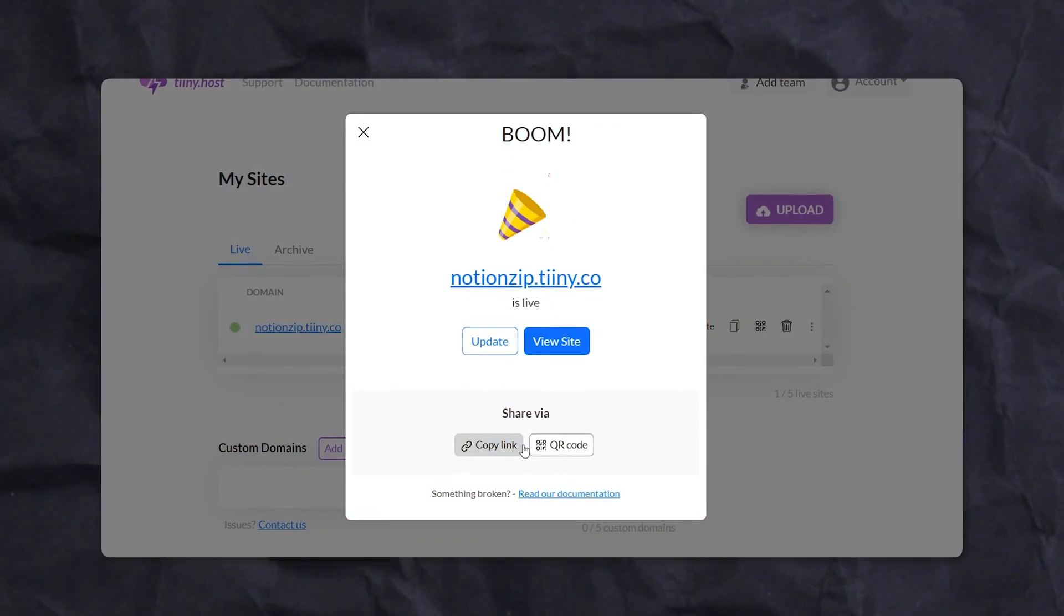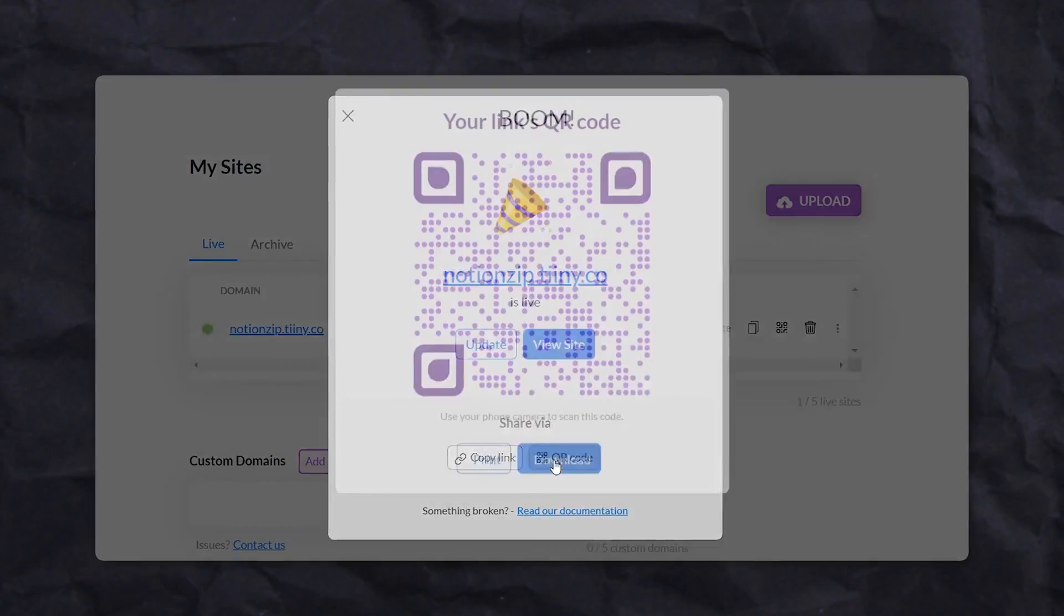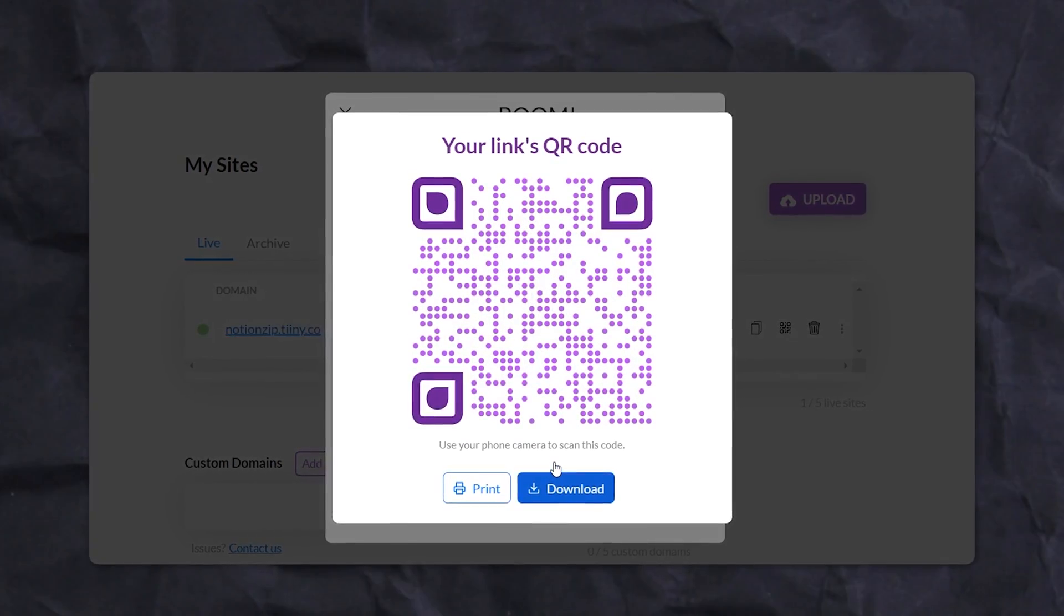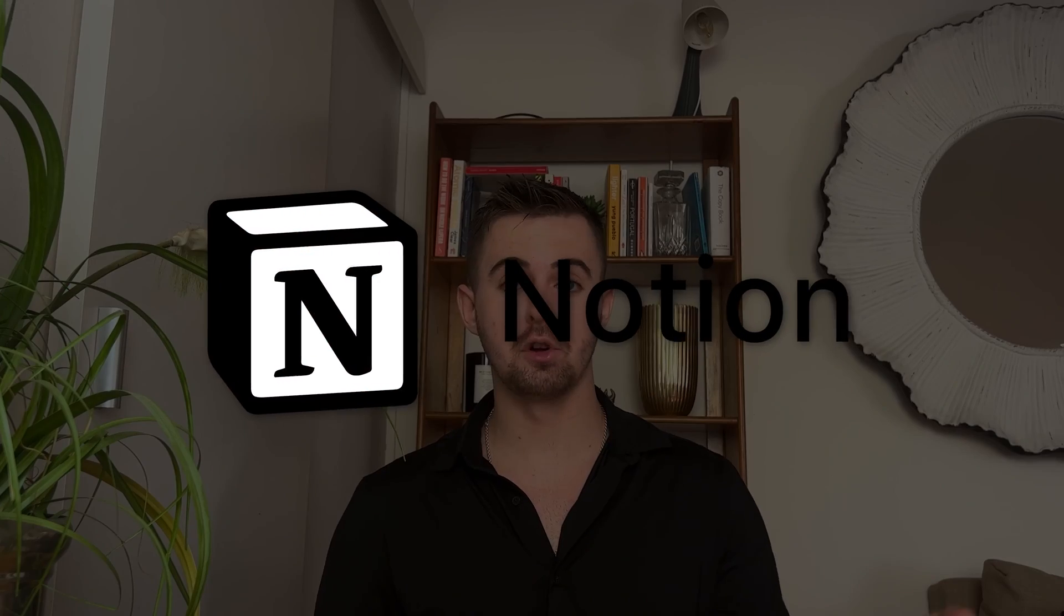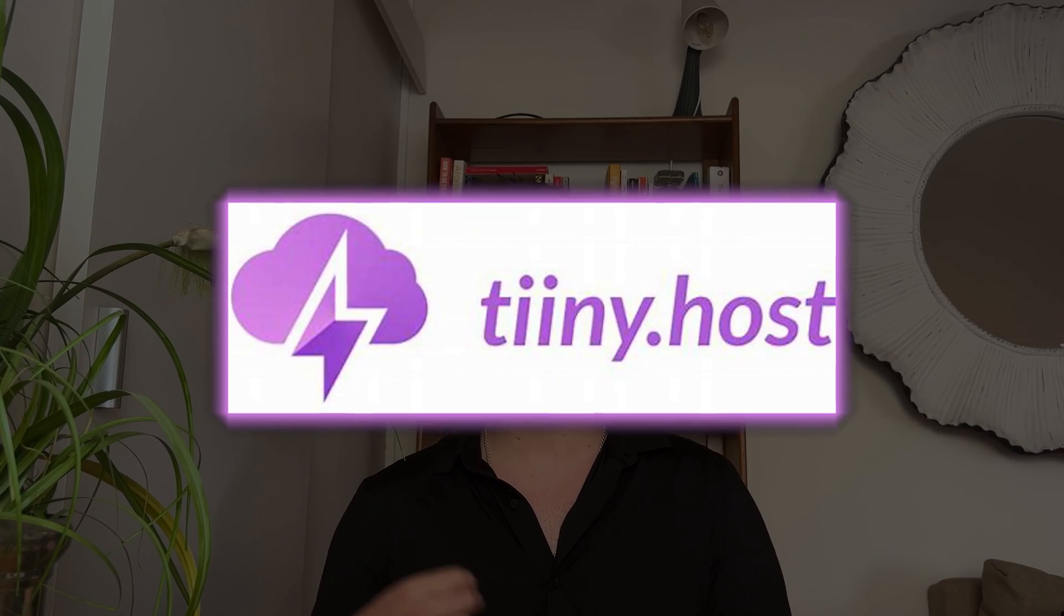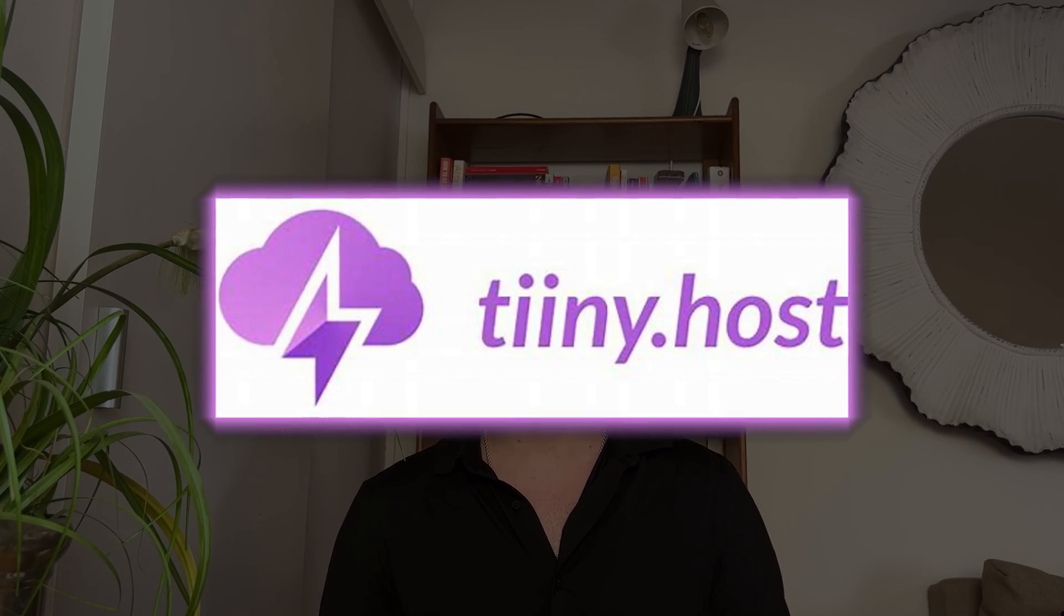I should also mention that you can now share your website with a QR code. So there you have it. From exporting your Notion to hosting it with tiny.host, the process is seamless and packed with additional features.